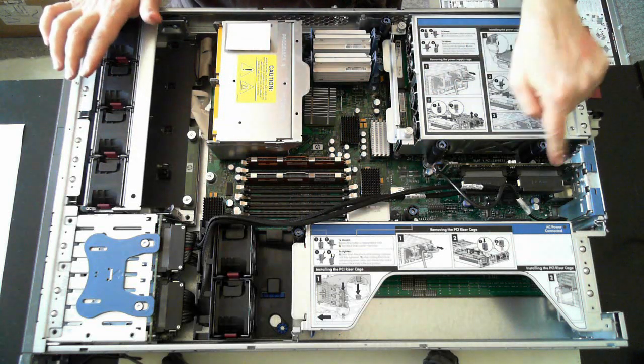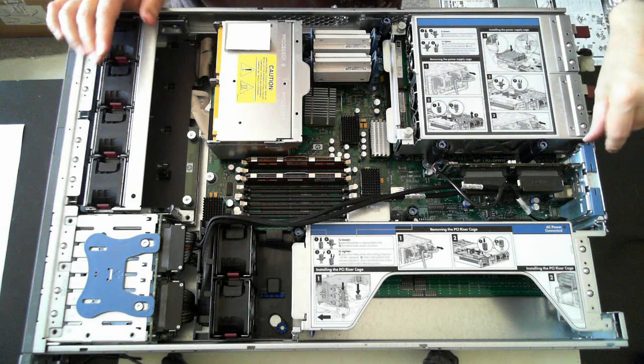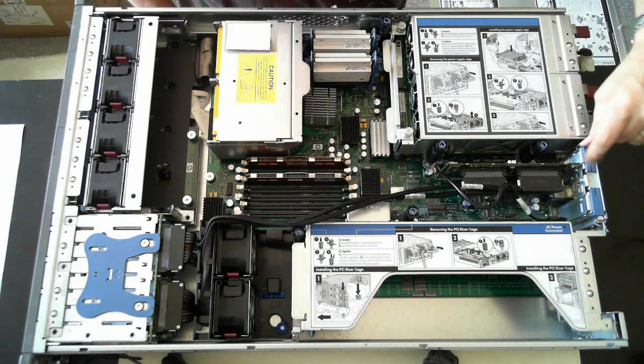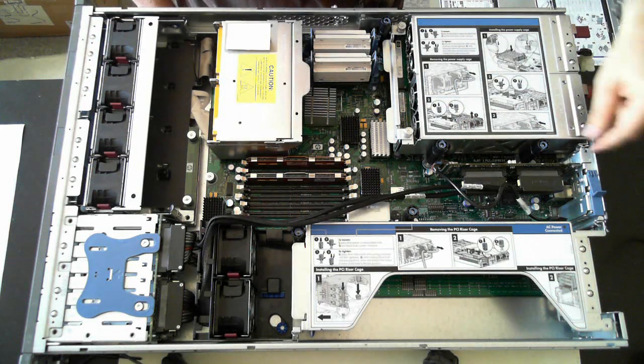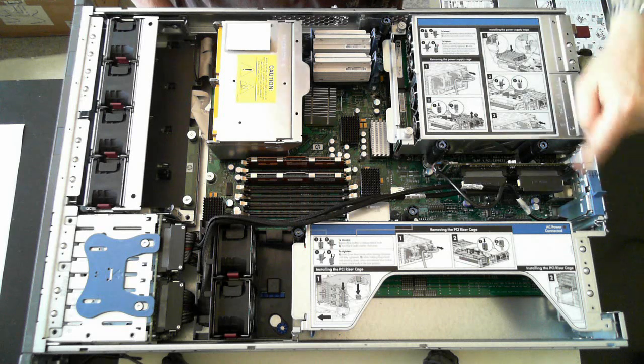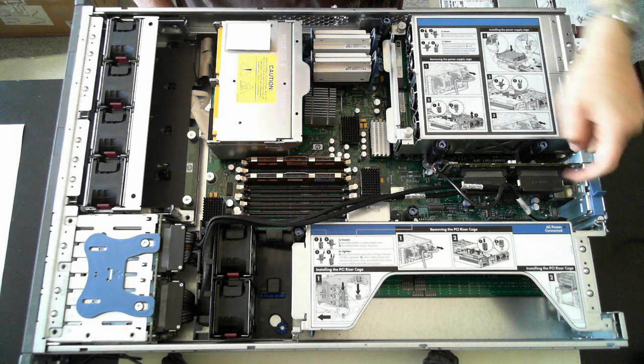We've also got the RAID controller card here to remove that. There's a little blue tab along the side here. Just lift that up and then you can pull the tab out. Or pull the card out I should say.